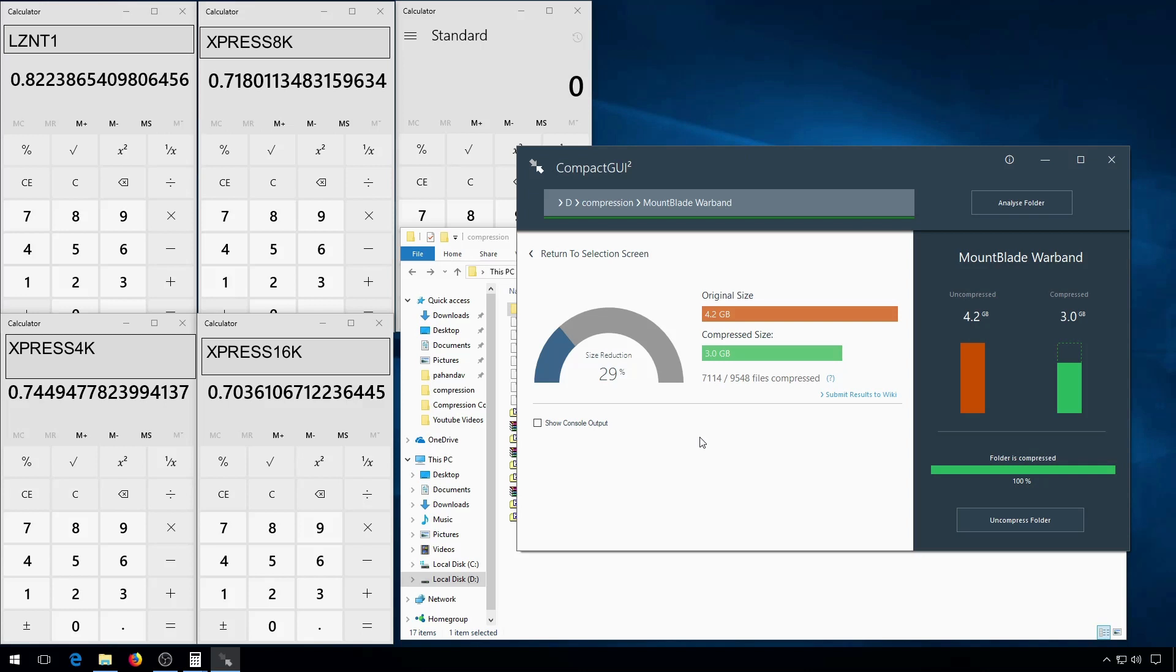None of the Express algorithms use that much in the way of processing power, and so you can pretty much choose whichever one of them you want. Even though if you have a really old computer, you might want to stick to the 4K version.